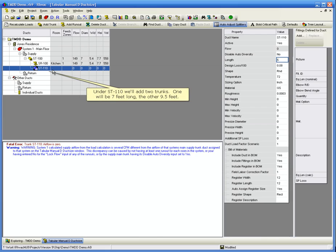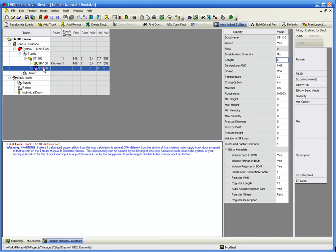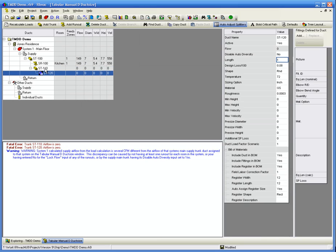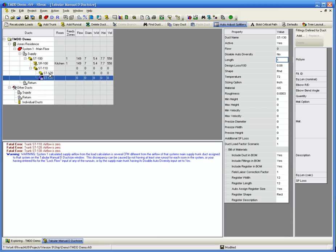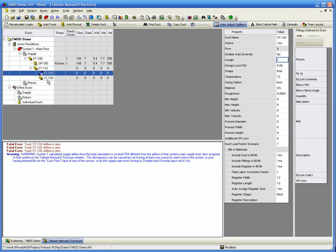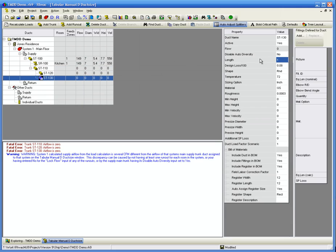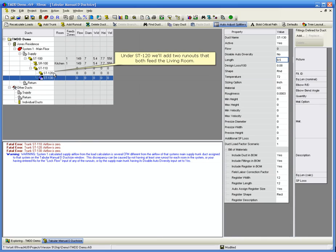Under ST110 we'll add 2 trunks. One will be 7 feet long, the other 9.5 feet. Under ST120 we'll add 2 runouts that both feed the living room.